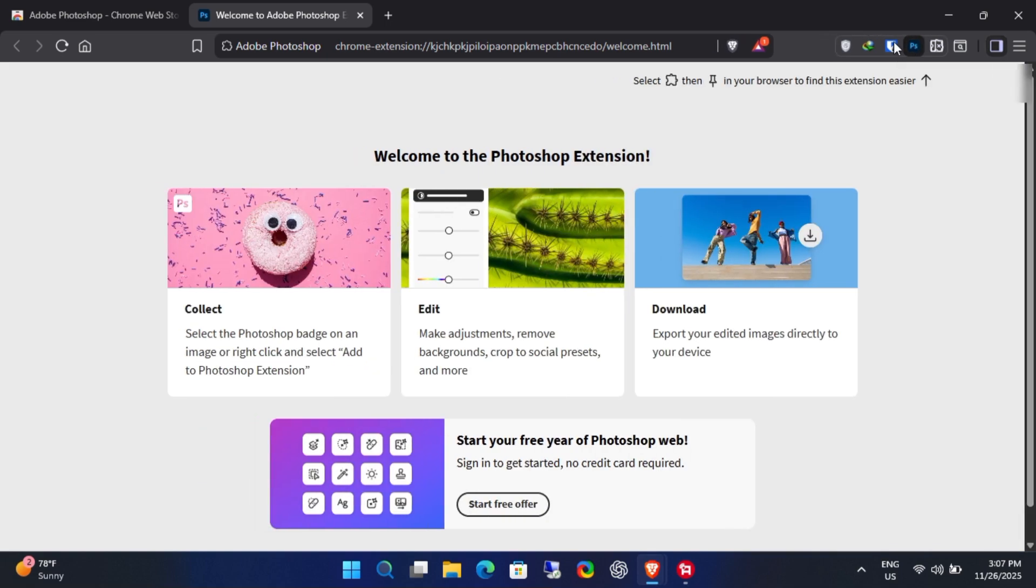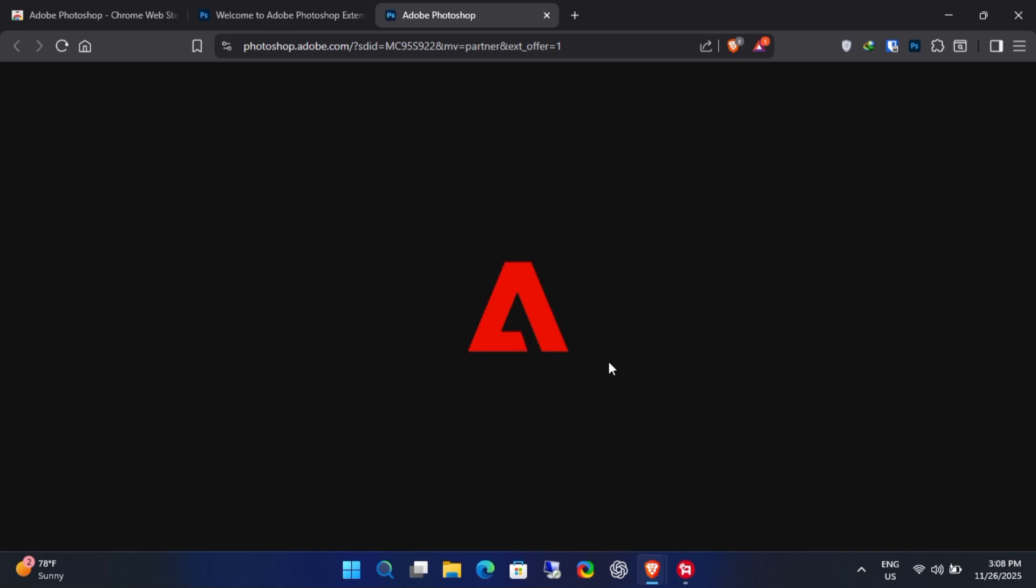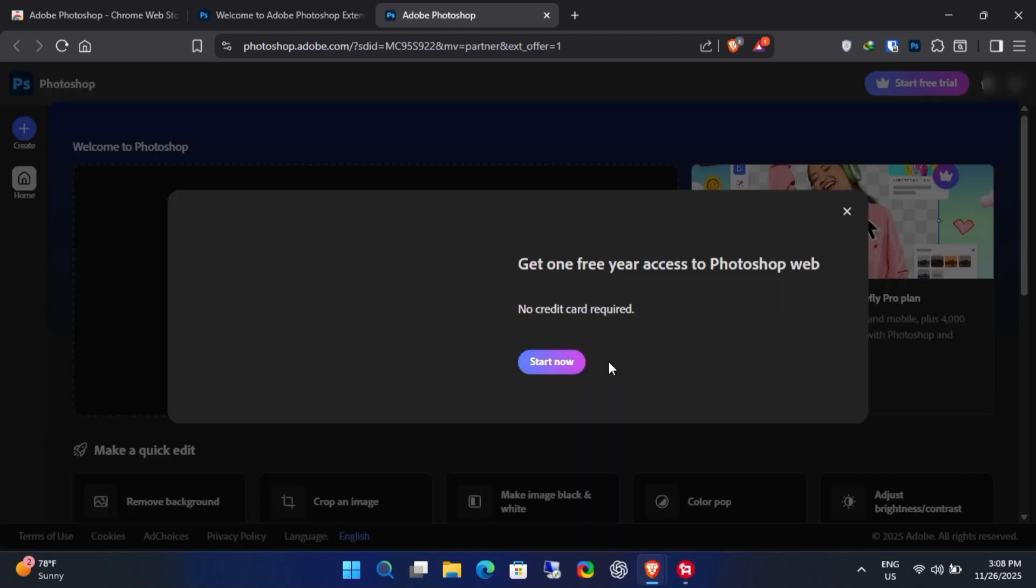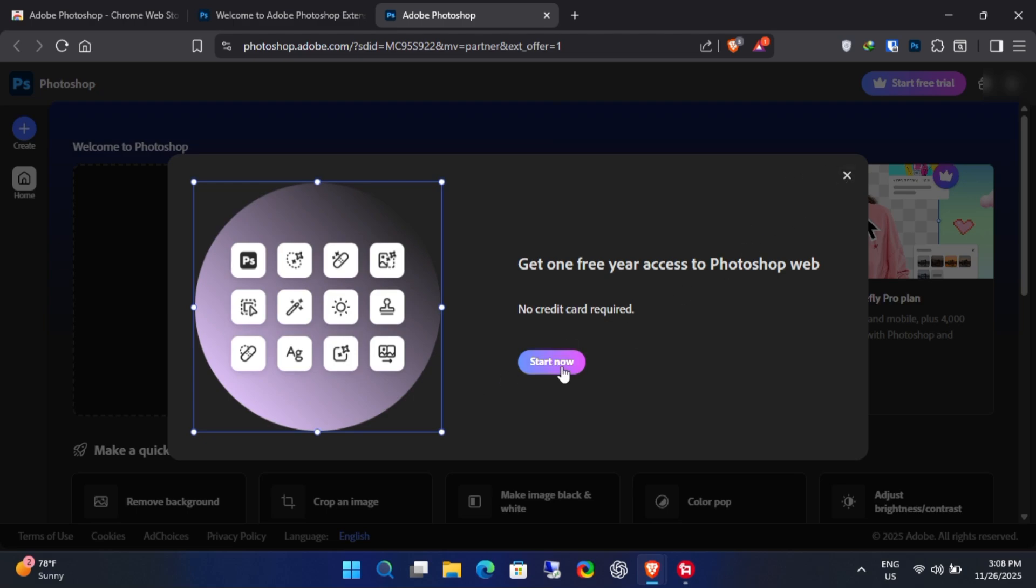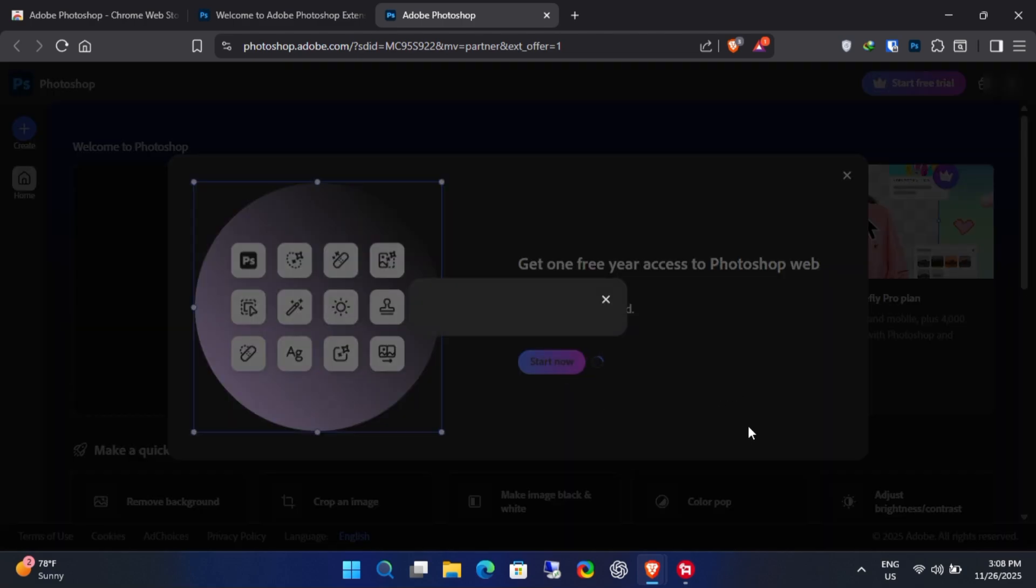On the next screen you'll clearly see the message get one free year of access to Photoshop web. So click Start Now. Enter your Adobe account email.